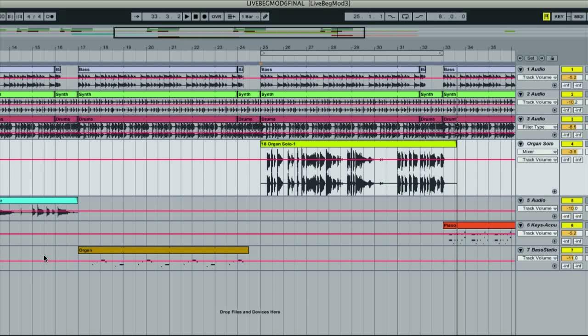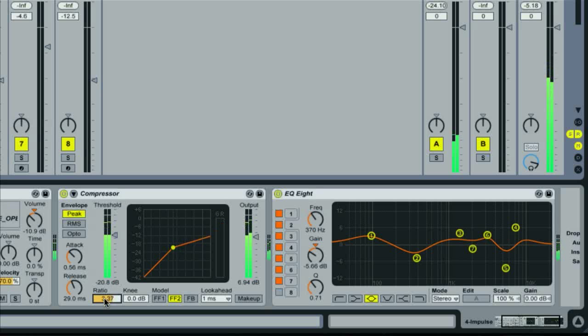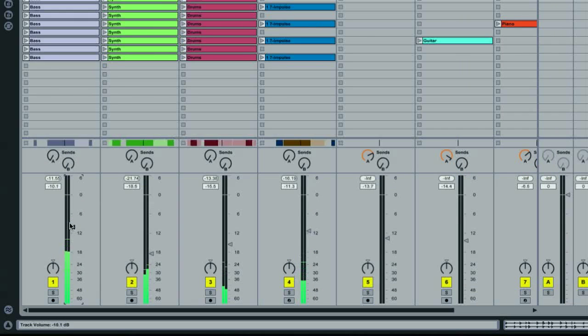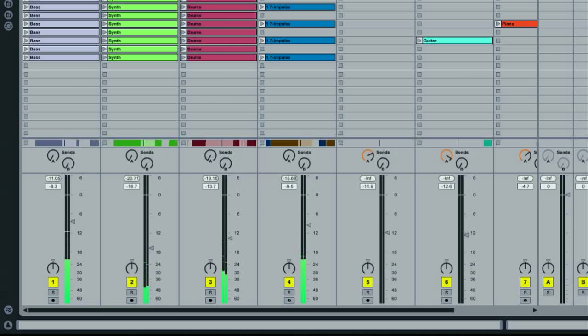Then moving on to processing parts using effects like compression and EQ, and then some tips for how to mix and even master the end result.